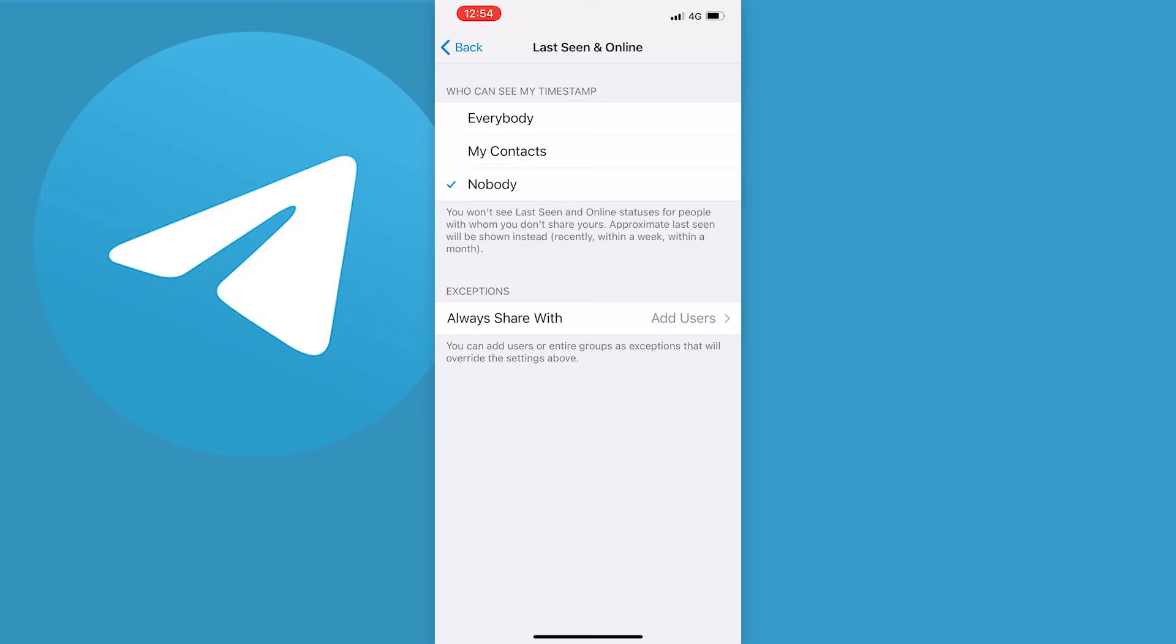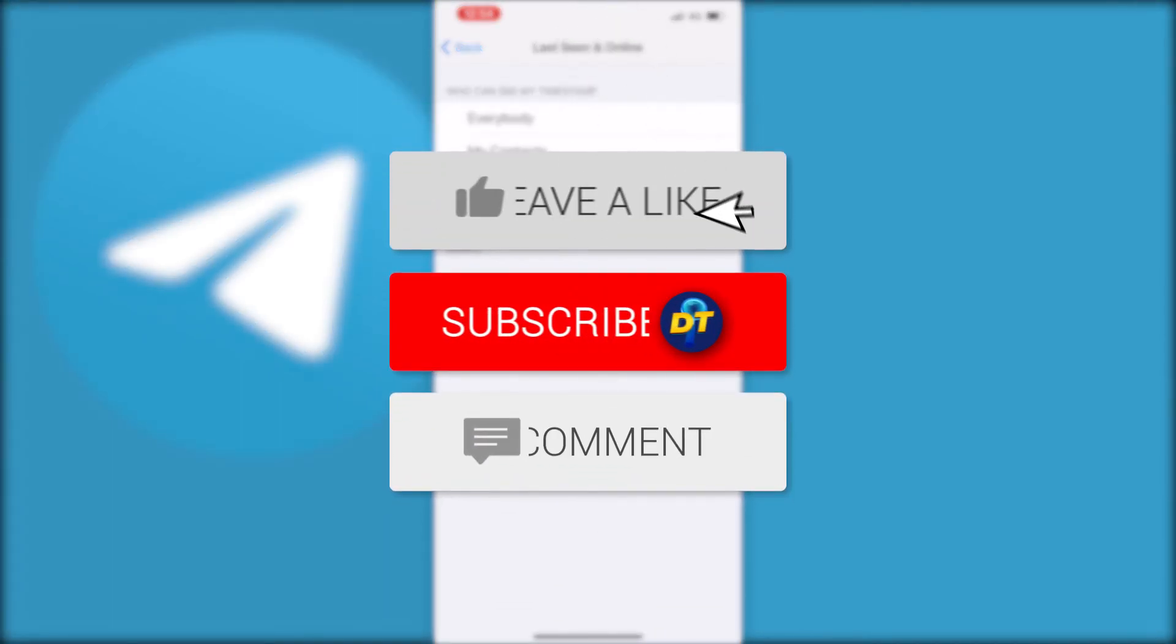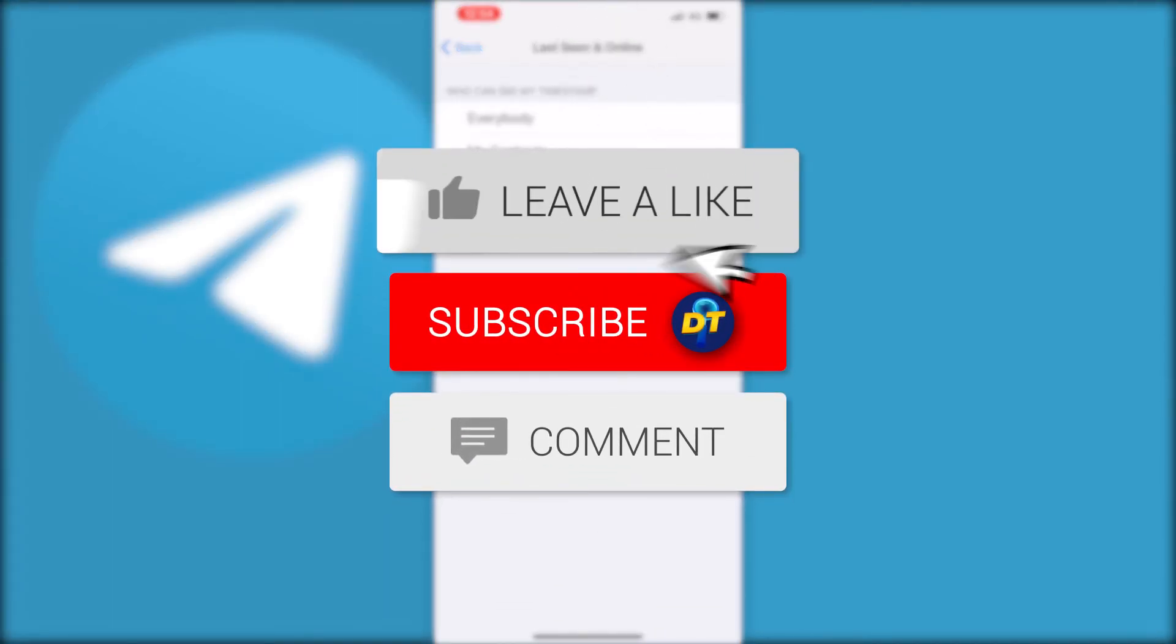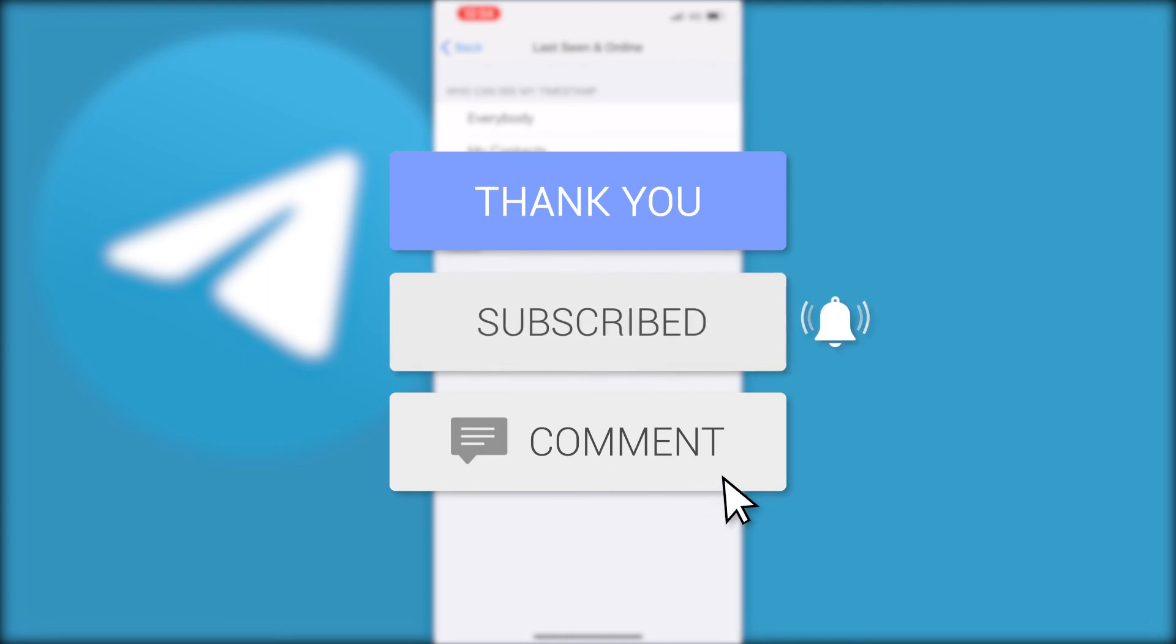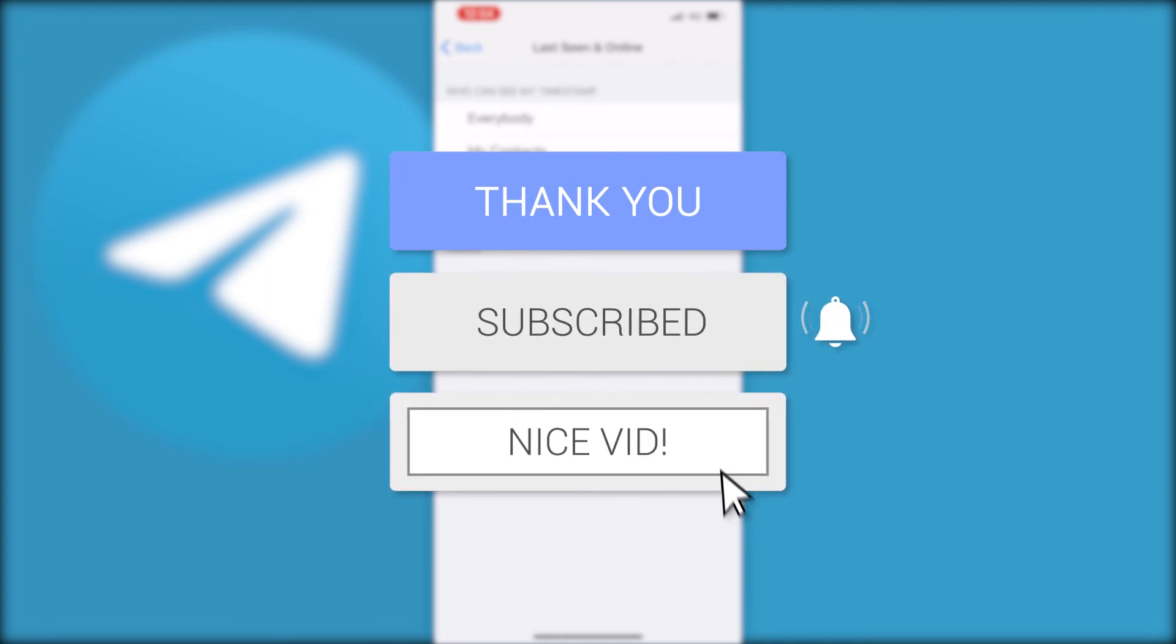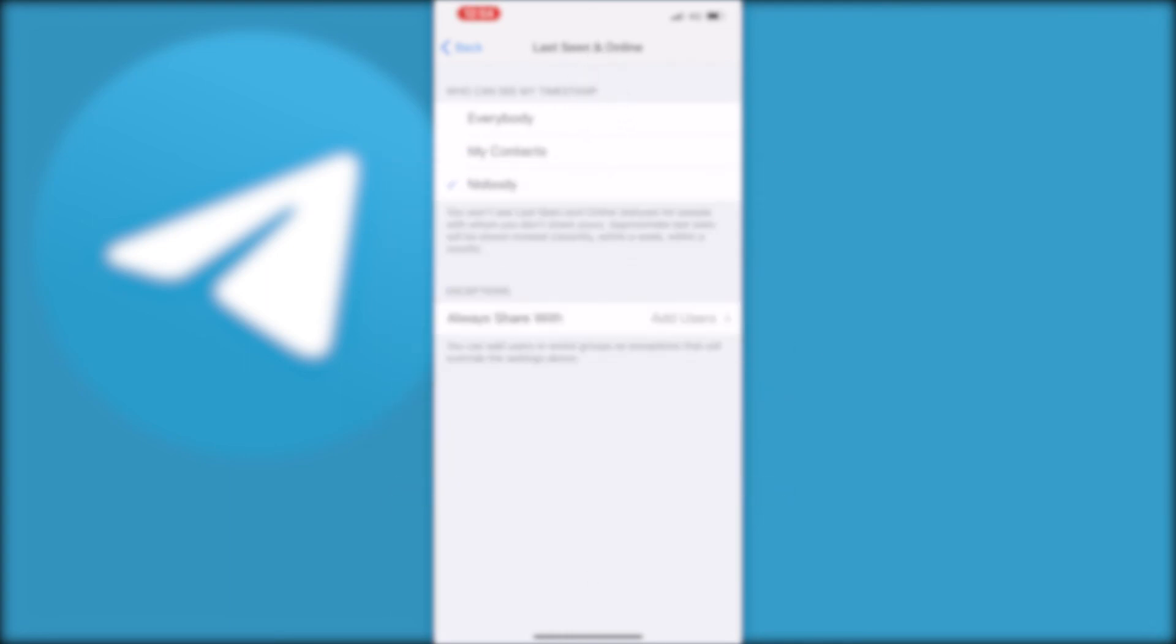But anyway, that's how you turn off the last seen and online status on Telegram. If this video helped you out, please like the video and consider subscribing for more tips, tricks and tutorials just like this one. If you have any further questions, leave them down below in the comments and I'm sure I can help you out. Anyway, see you next time, bye bye.